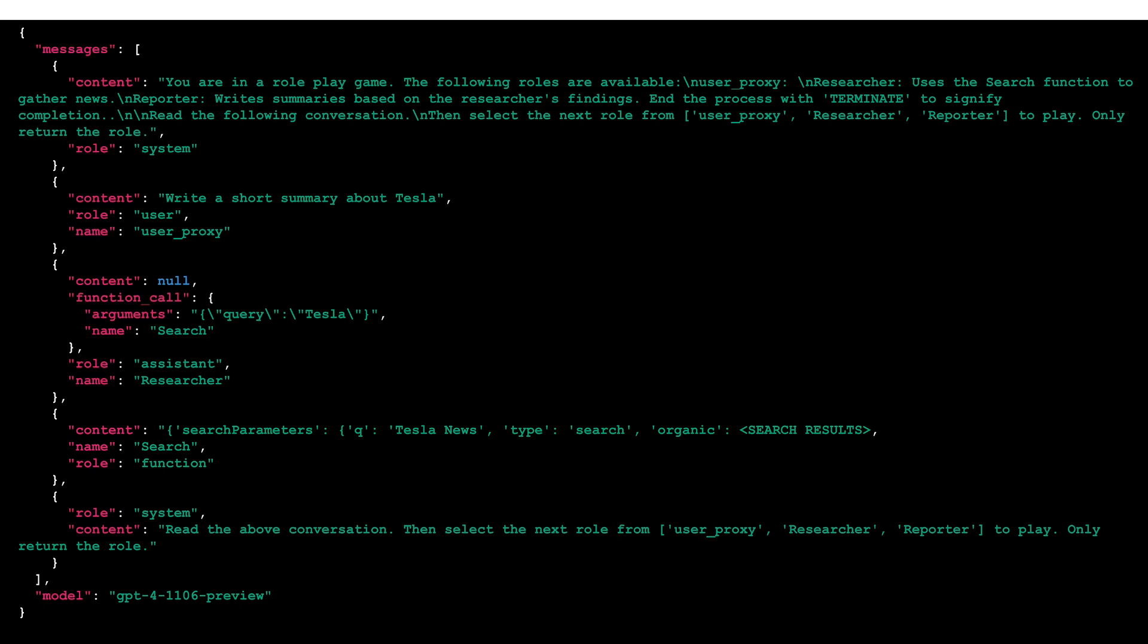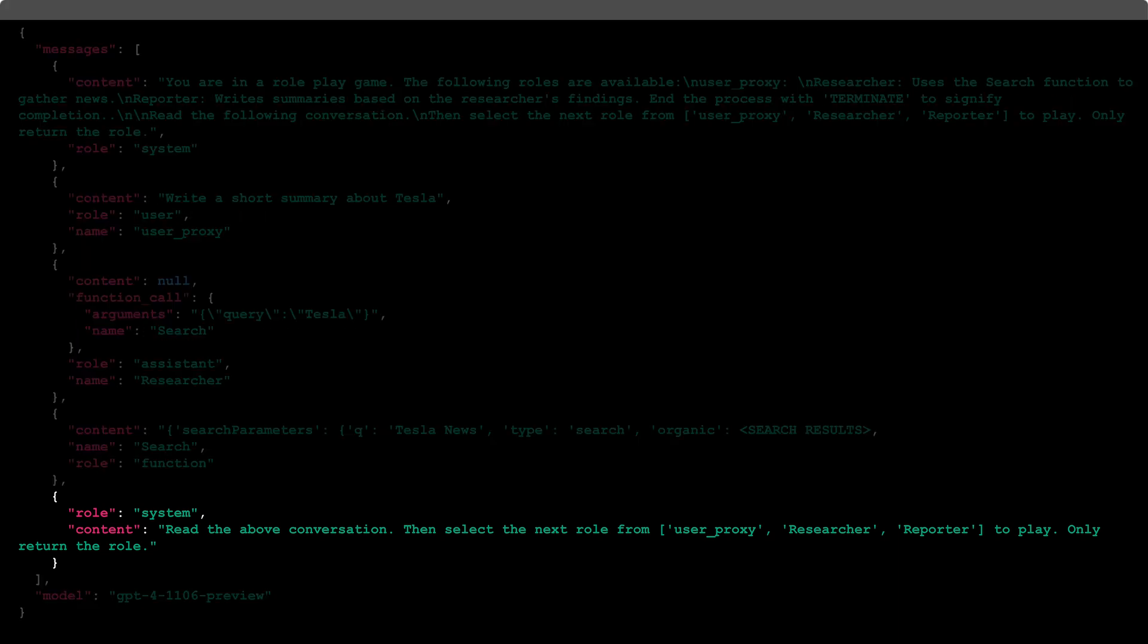The response also includes sufficient context from previous messages, ensuring that the instruction to read the above conversation and then select the next role can be appropriately followed.